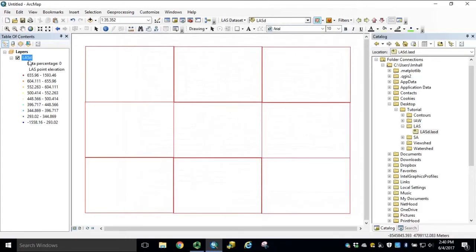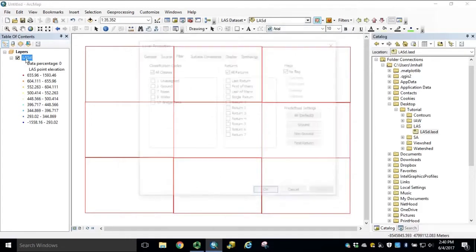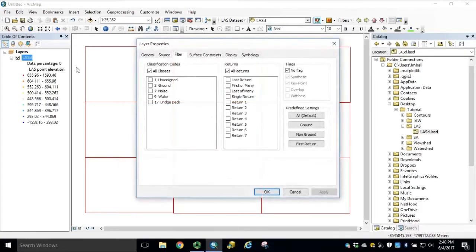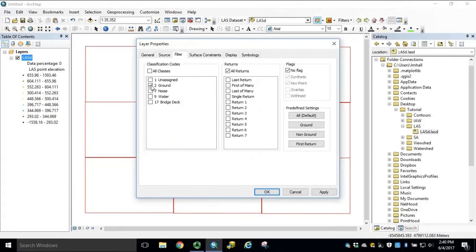Under Table of Contents, we double-click our LES dataset. Under Filter tab, we can select Ground, All Returns, and click Apply.